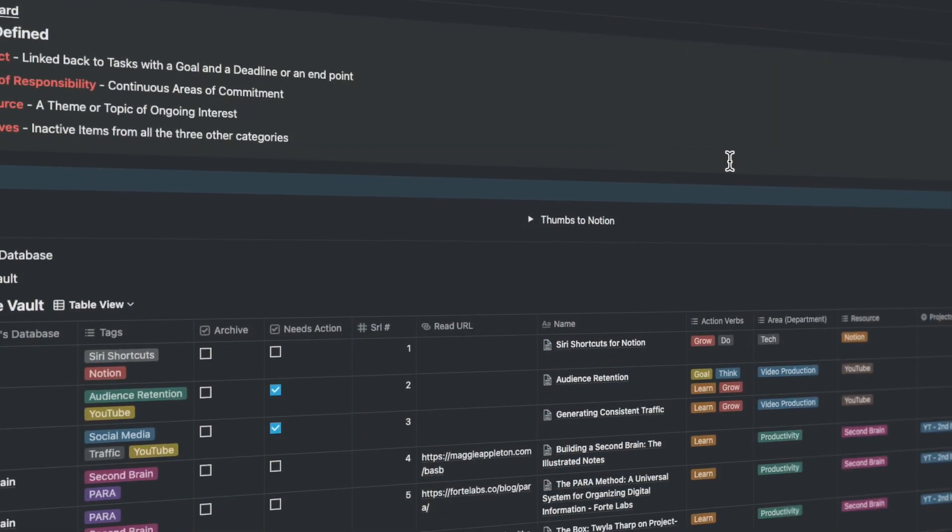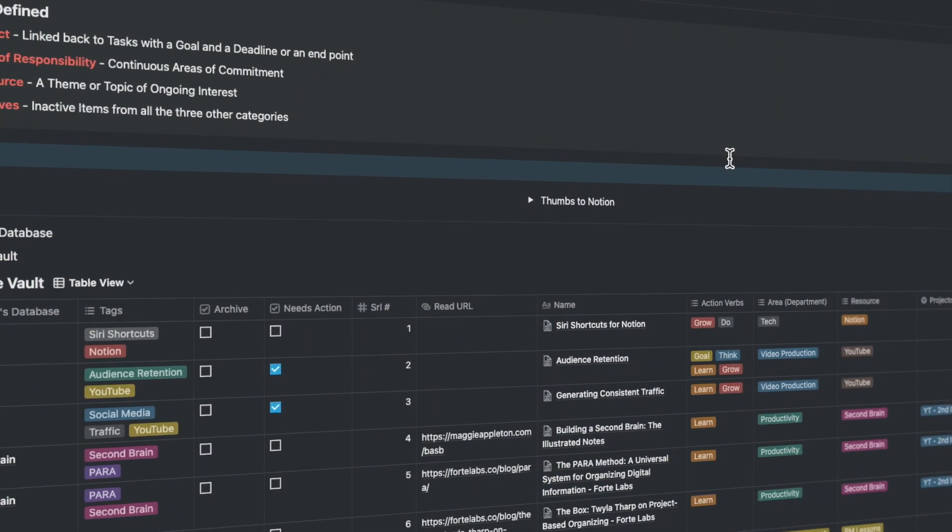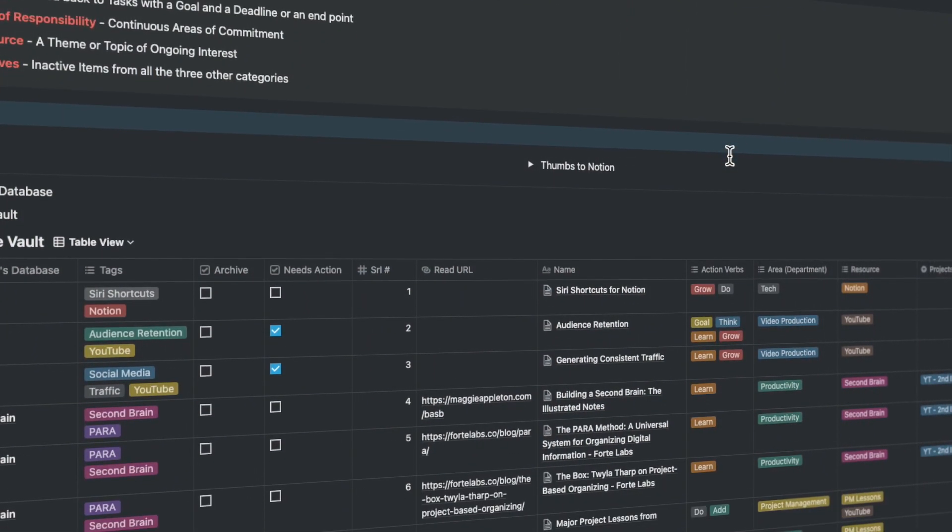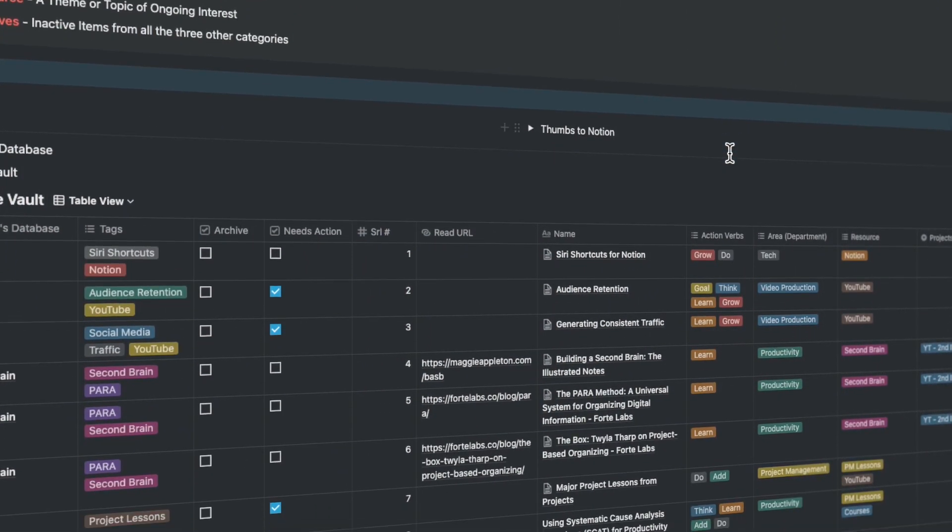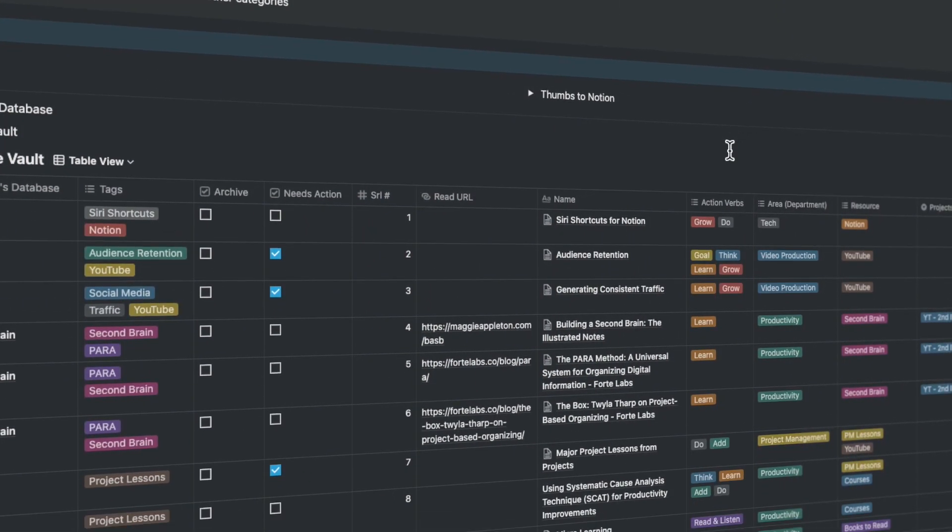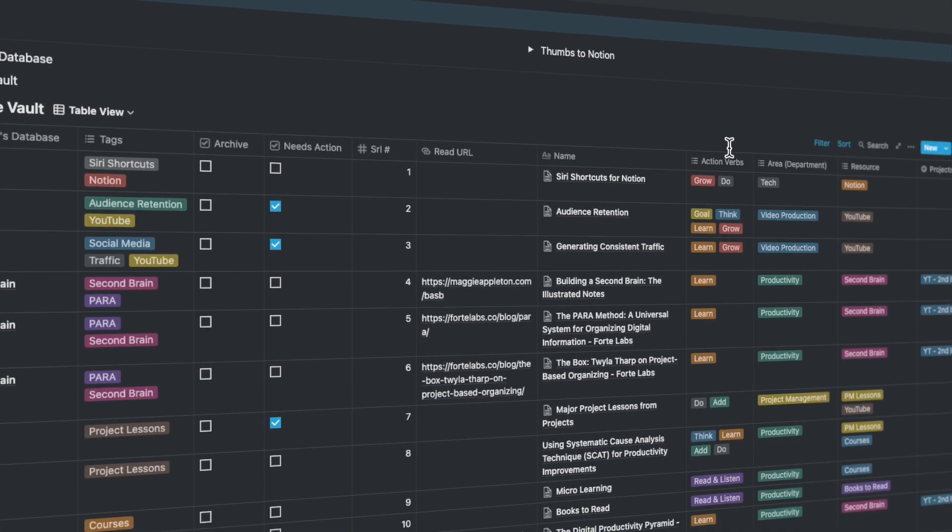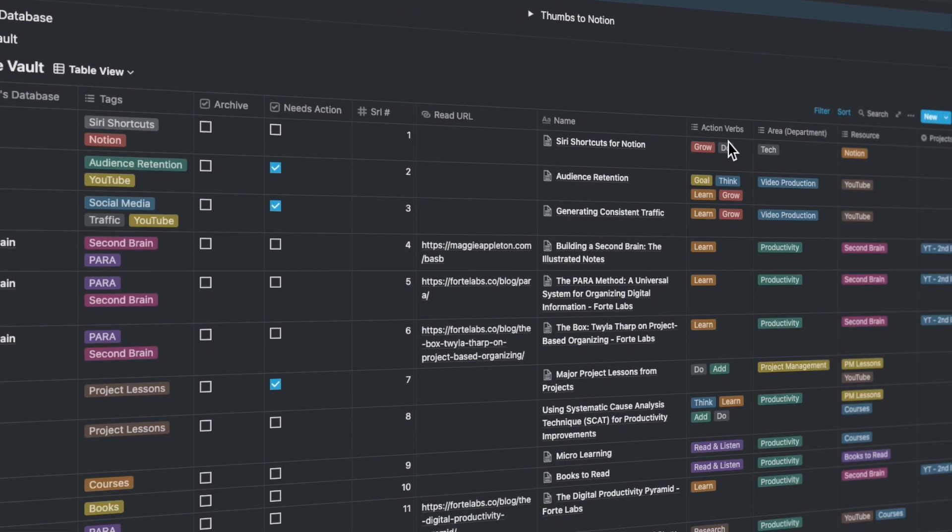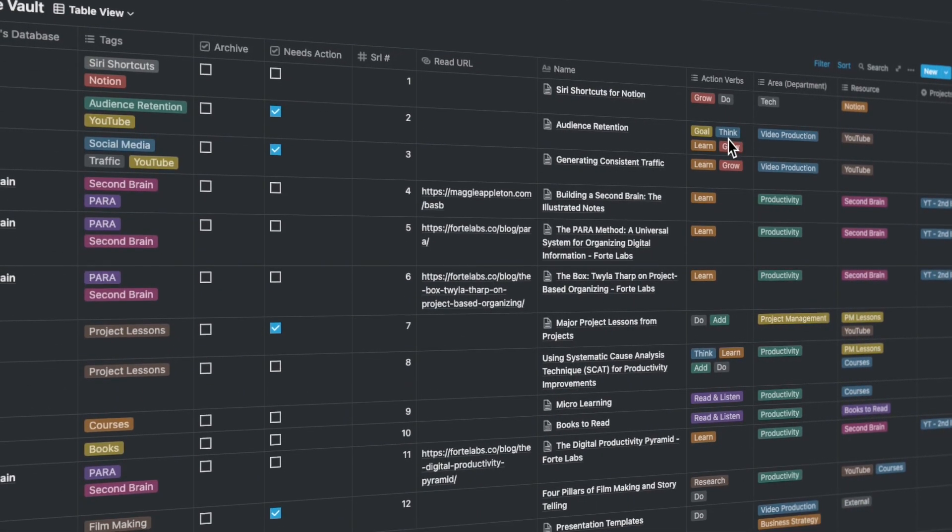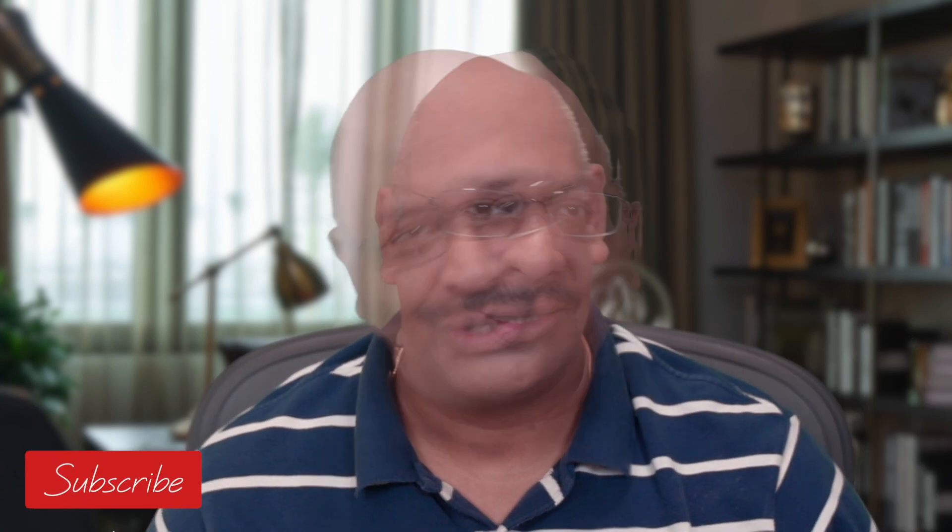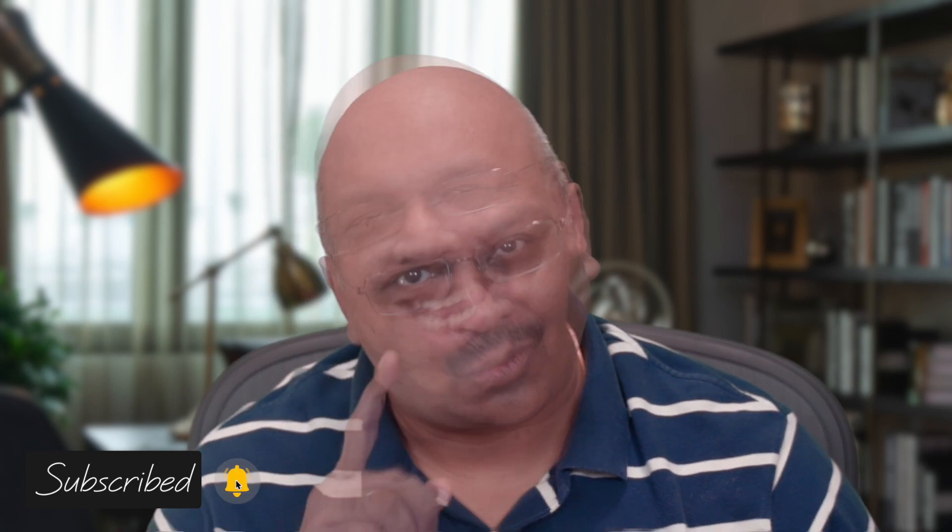This is my second brain in Notion. And every time I add a note in here, it adds to my knowledge vault for quick reference. I've covered the second brain principles in the last video, but not these five tips. So today we will talk about these five tips.